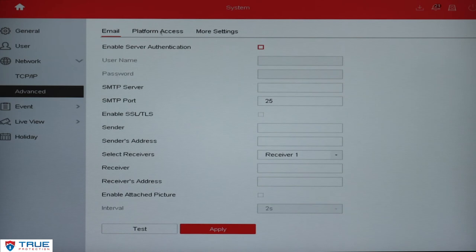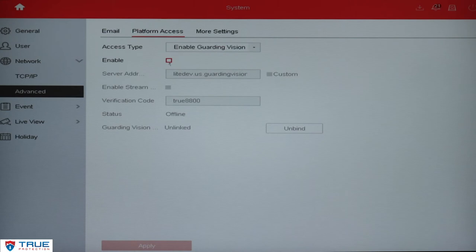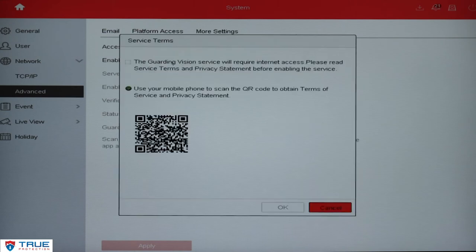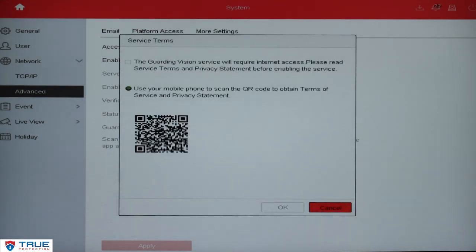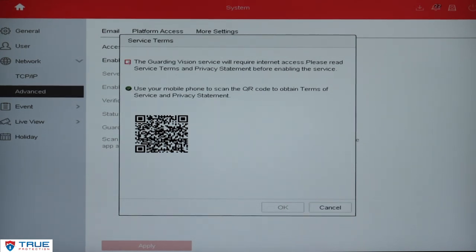Click on Platform Access on the top and then you'll need to enable platform access. Click the Enable box. It will ask you to agree to the service terms if it's the first time that you've done this. It will also ask you to allow access for your mobile phone to scan. Click the checkbox here, click Okay.